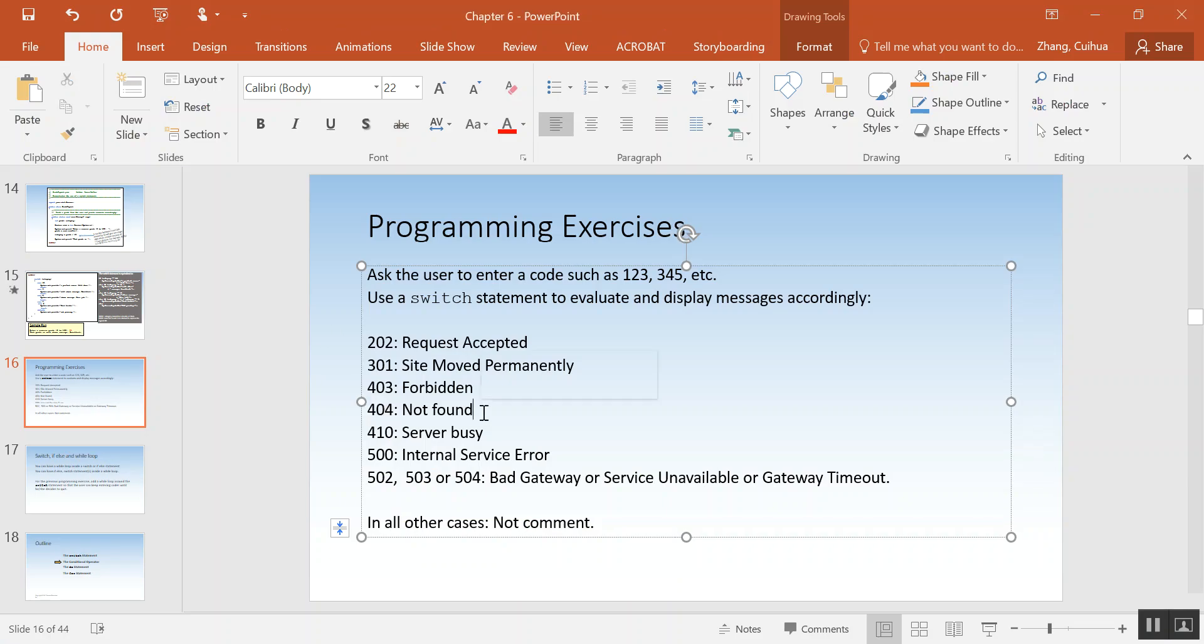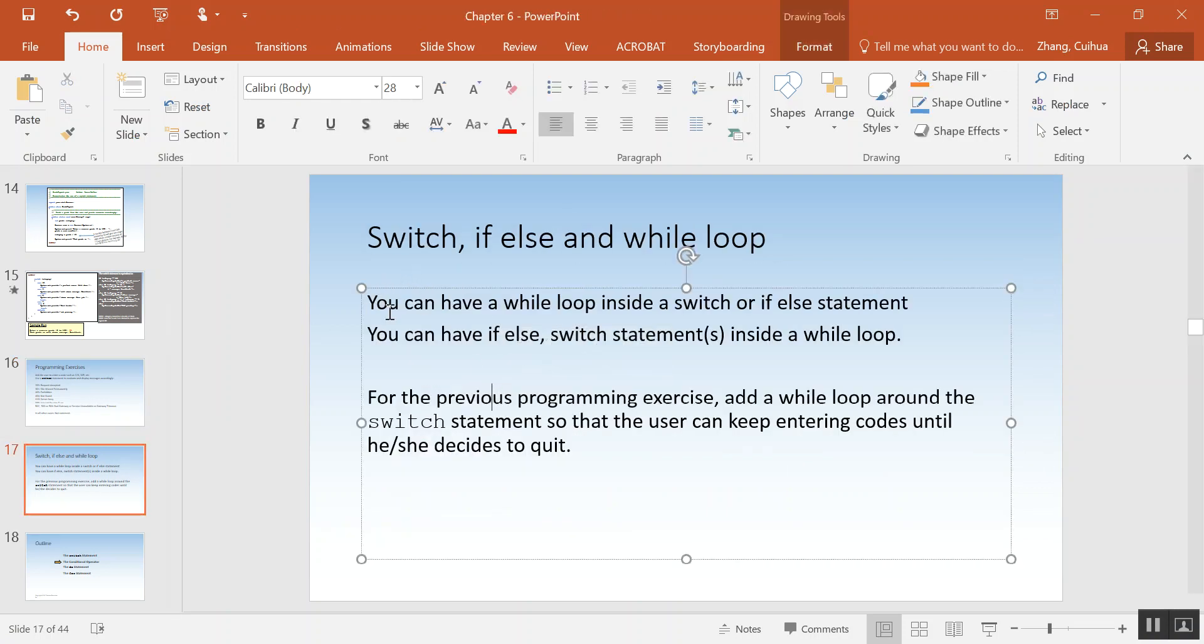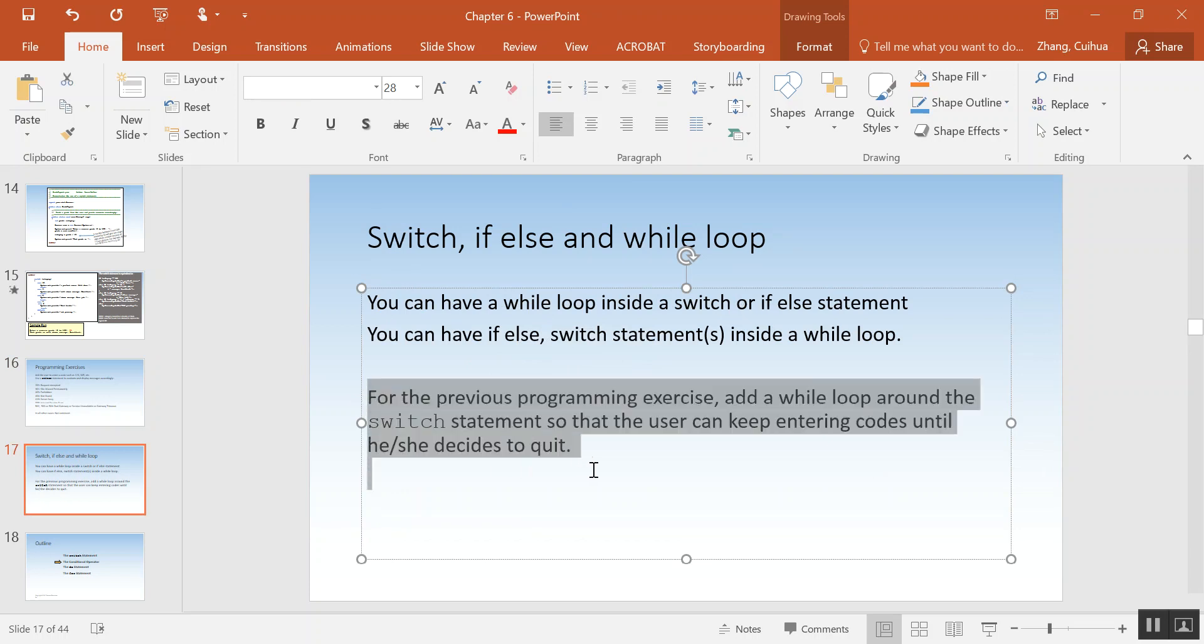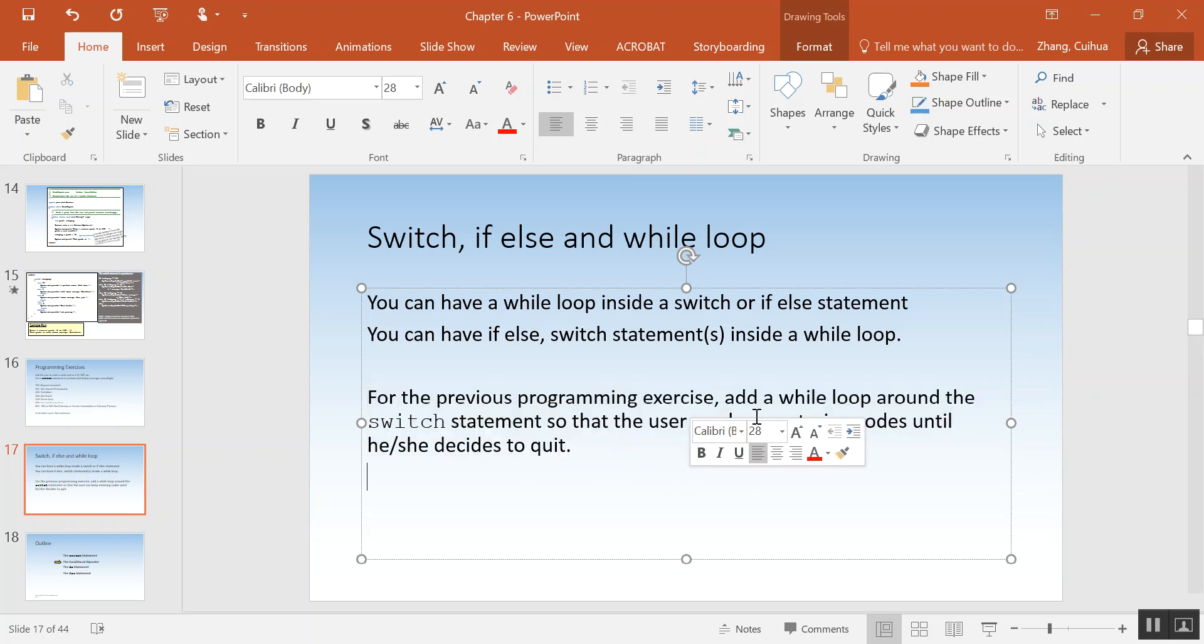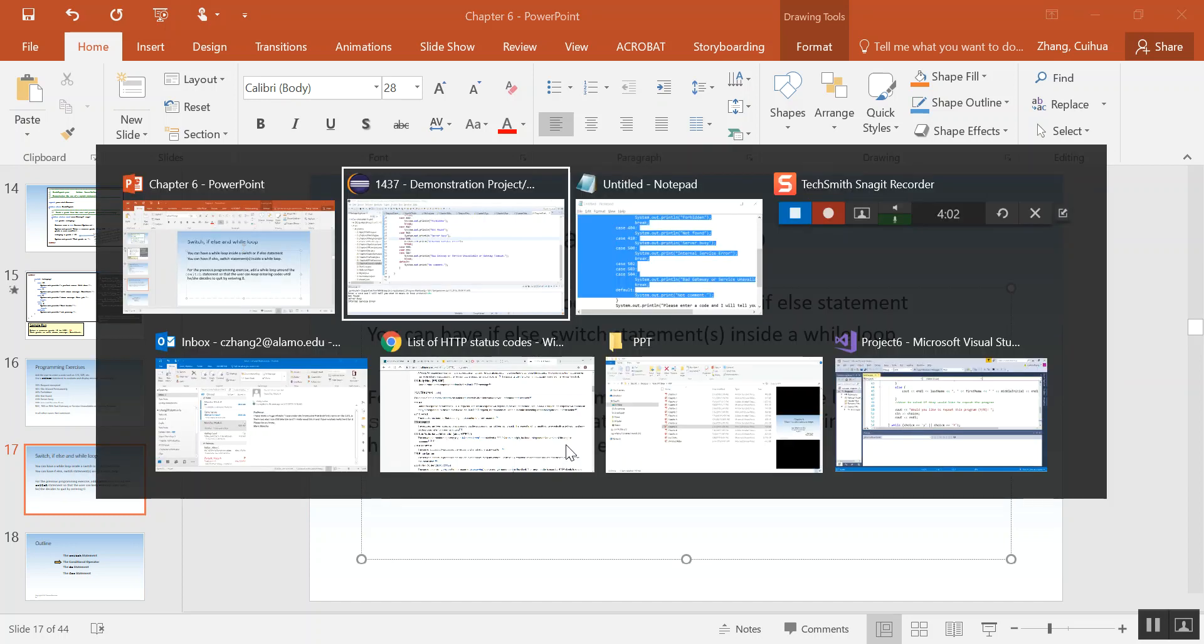So we're done with this. And I have another one here. I said you can have a while loop inside a switch. And you can for the previous programming exercise add a while loop around the switch statement so that the user can keep entering codes until he or she decides to quit, by entering zero, because you do want to tell the user what to do.